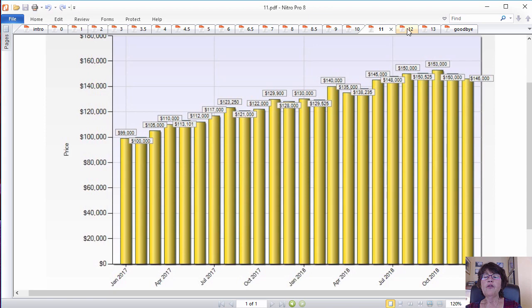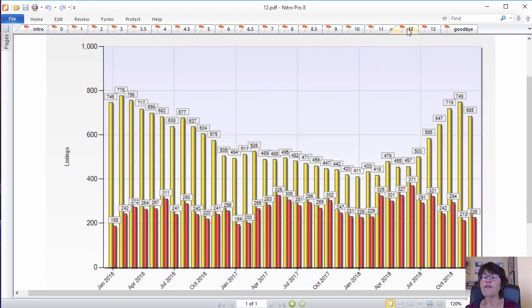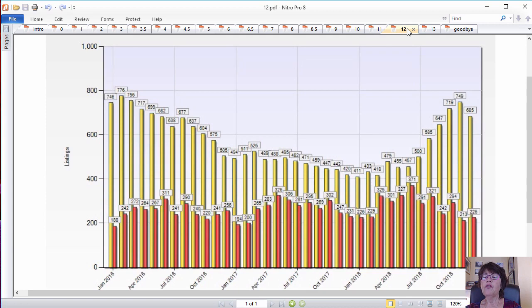Las Vegas real estate market for townhomes. As we have mentioned before, the housing market for townhouses is similar to single family houses. The median price of Las Vegas townhouses is $205,500 and has appreciated by 10.8% for 2018.